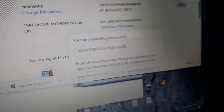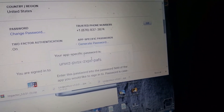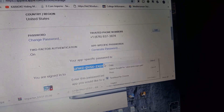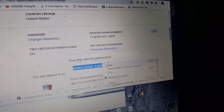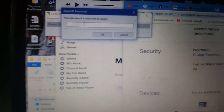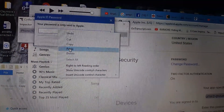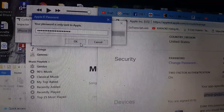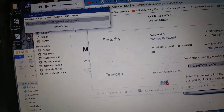After you write that down, you're gonna enter that app-specific password into Cydia Impactor. Enter it and now it's loading.